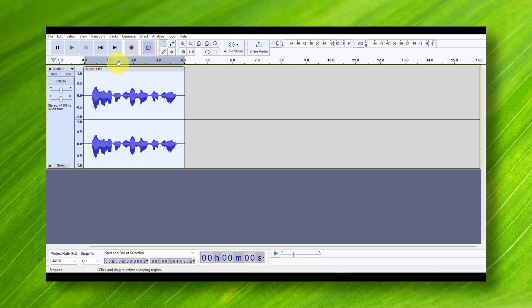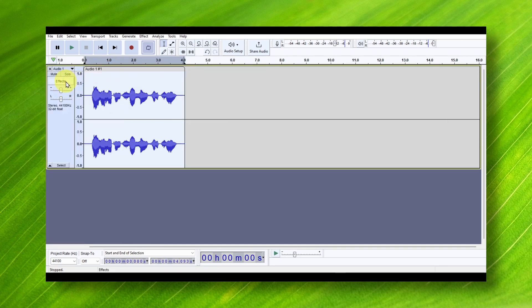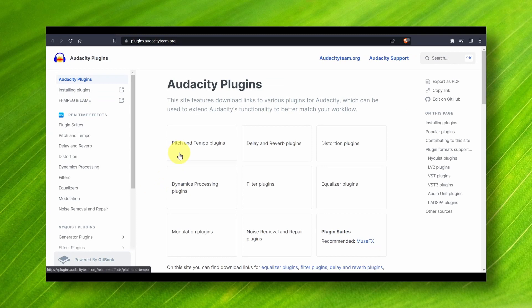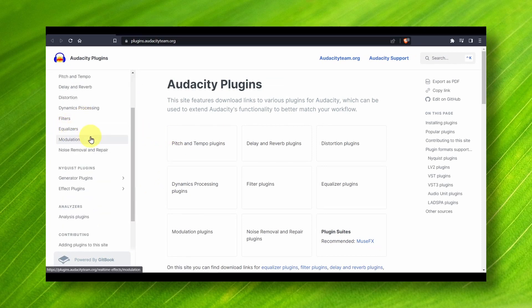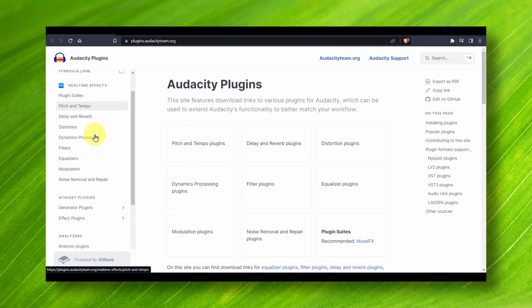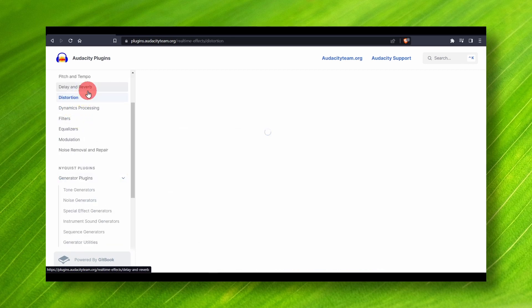If you want to add effects, you can click here on Effects, Add Effects, and Get More Effects. Click on Get More Effects, and from here you can download more effects. Usually, you have the most common or used effects already installed in Audacity, but you can install more from here.